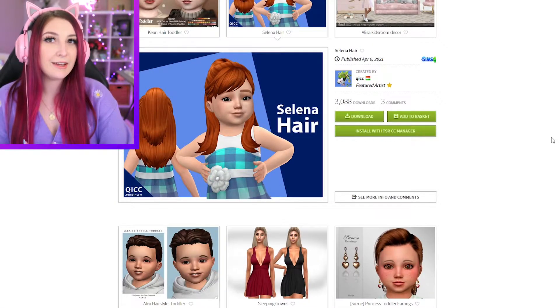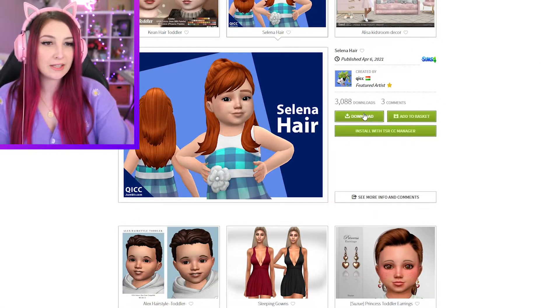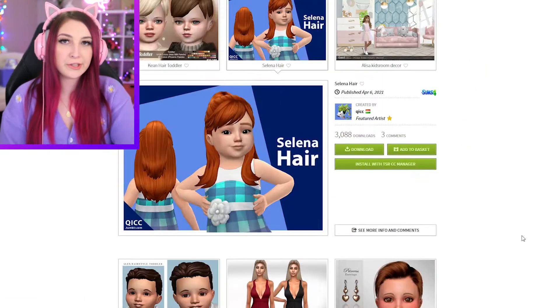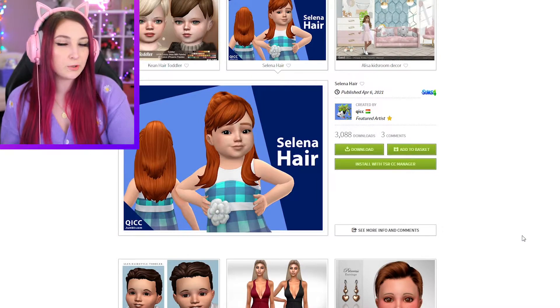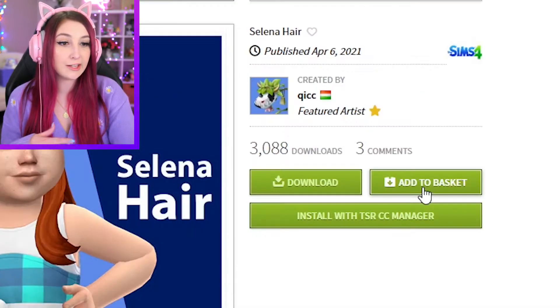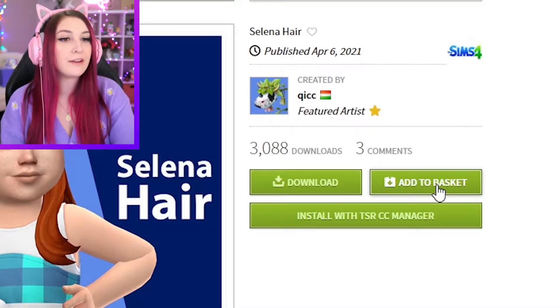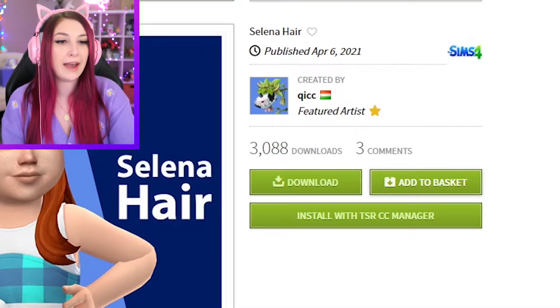But with a VIP membership, you click download and boom! There it is. There's also a few other really cool features, like adding to your basket, which will add a few things to my basket.